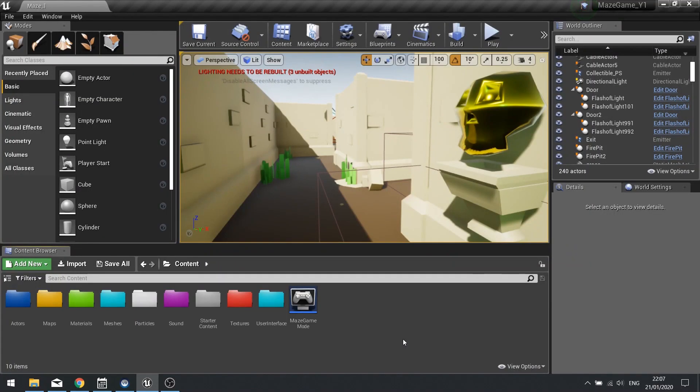Hi everyone and welcome to a snack-size video in Unreal Engine 4. In this video I'm going to show you how to do a camera shake.